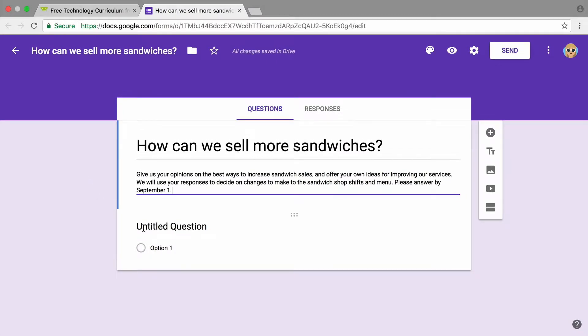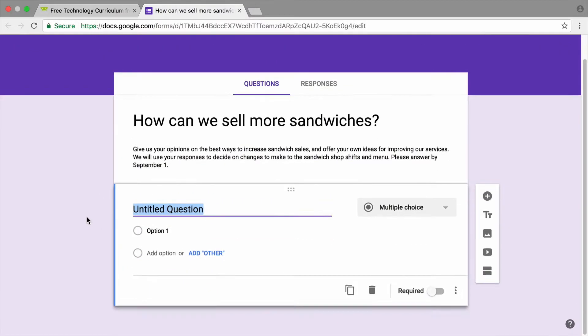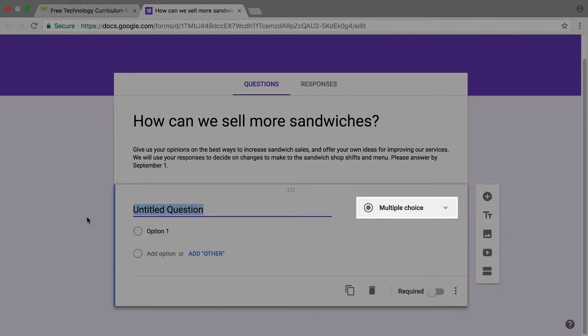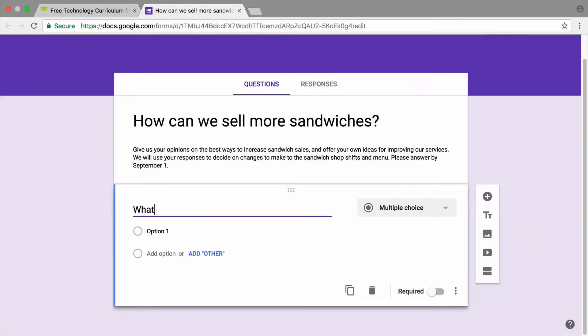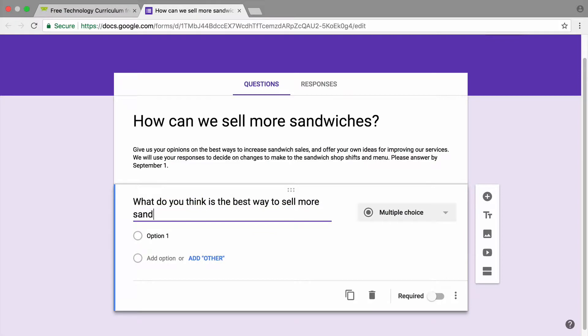Add a multiple choice question. Ask respondents to choose an answer from the options that you provided. Type a question, then add at least four possible responses.